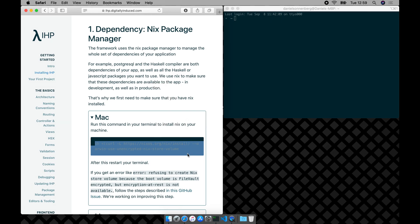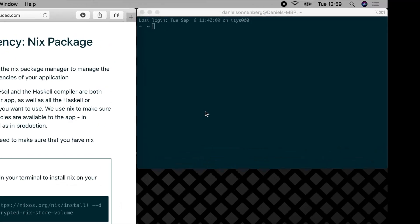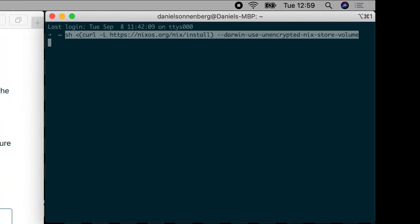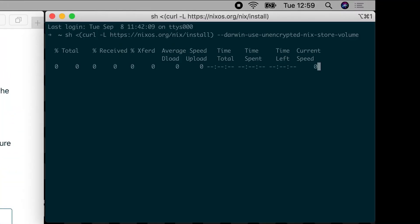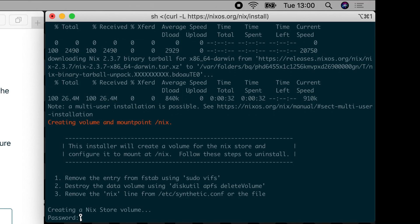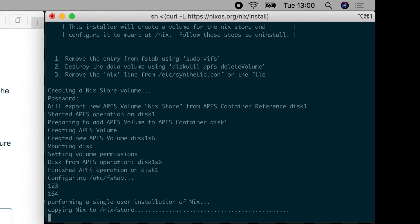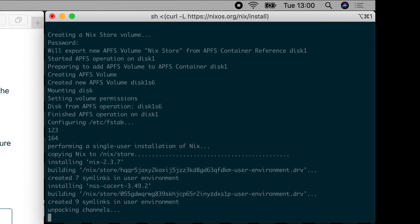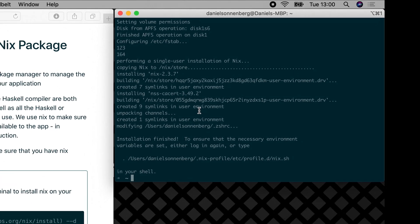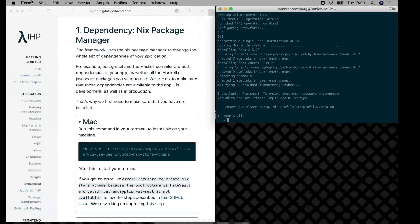First we need to install Nix. On macOS you need to run this command. This will download and run a script that will set up Nix for you. If you are using Linux or Windows, refer to the written guide. Link to that is also in the video description. After completion you need to restart your terminal.